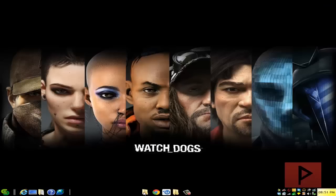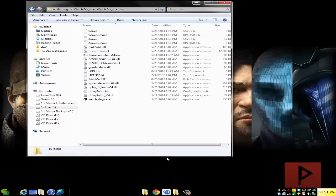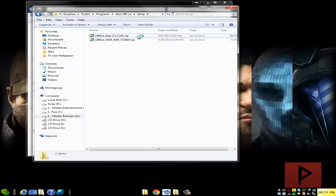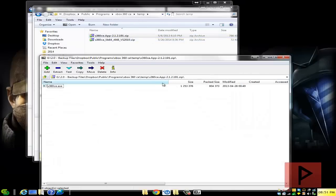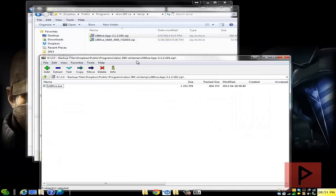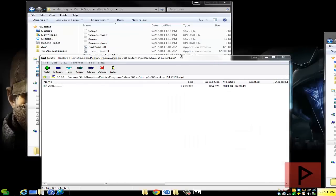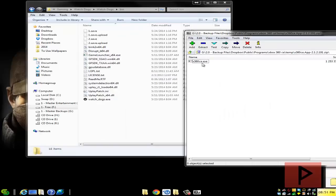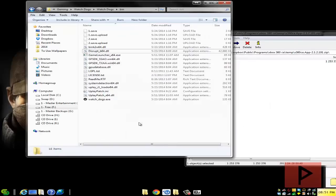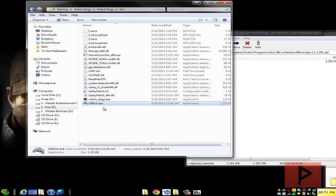So what we're going to do is go into your Watch Dogs folder, go to the bin folder. Open up your 212191 zip file and we're going to copy that X360CE program into the bins folder here. Let's go ahead and run it real quick.